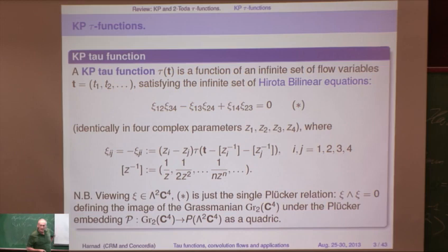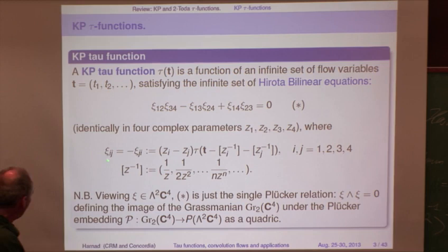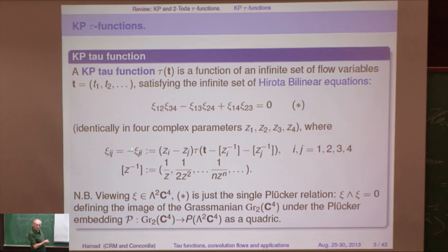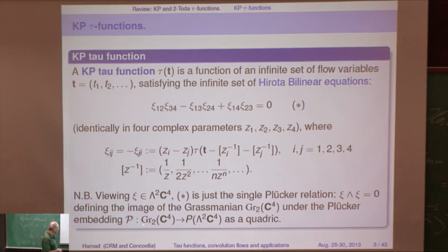We define this quantity — it's anti-symmetric by construction because we multiply by Z_i minus Z_j — and the single equation tells us that if you think of this as a two-form in an element of wedge-2 of C^4, it's decomposable. That's the one condition, and that's exactly the quadric that embeds the Grassmannian of two-planes into projective five-space.